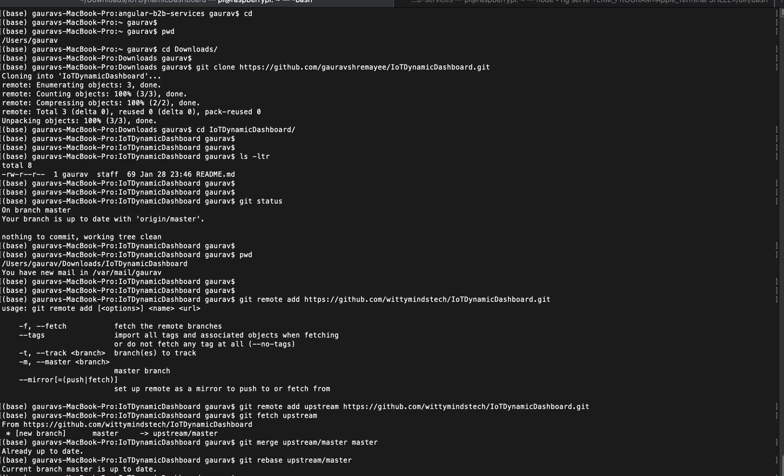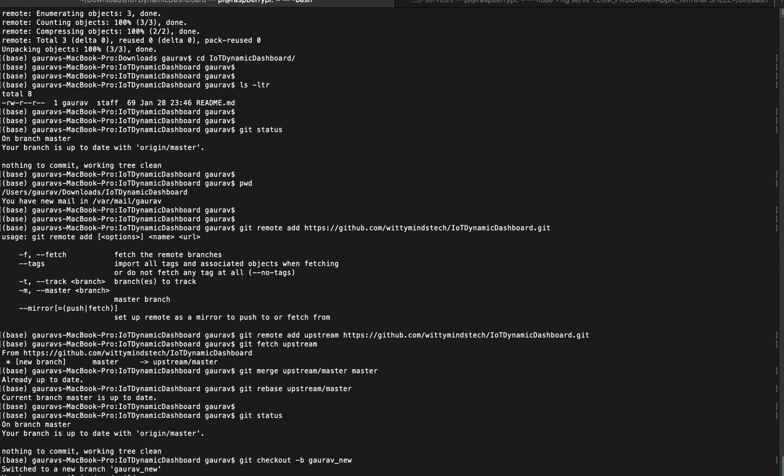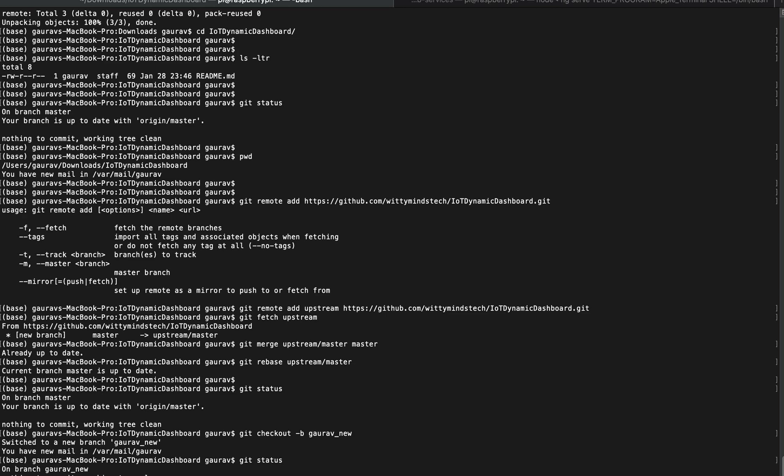Then do again git status. It's on master. Now create your branch: checkout minus B. Now I will do my changes.